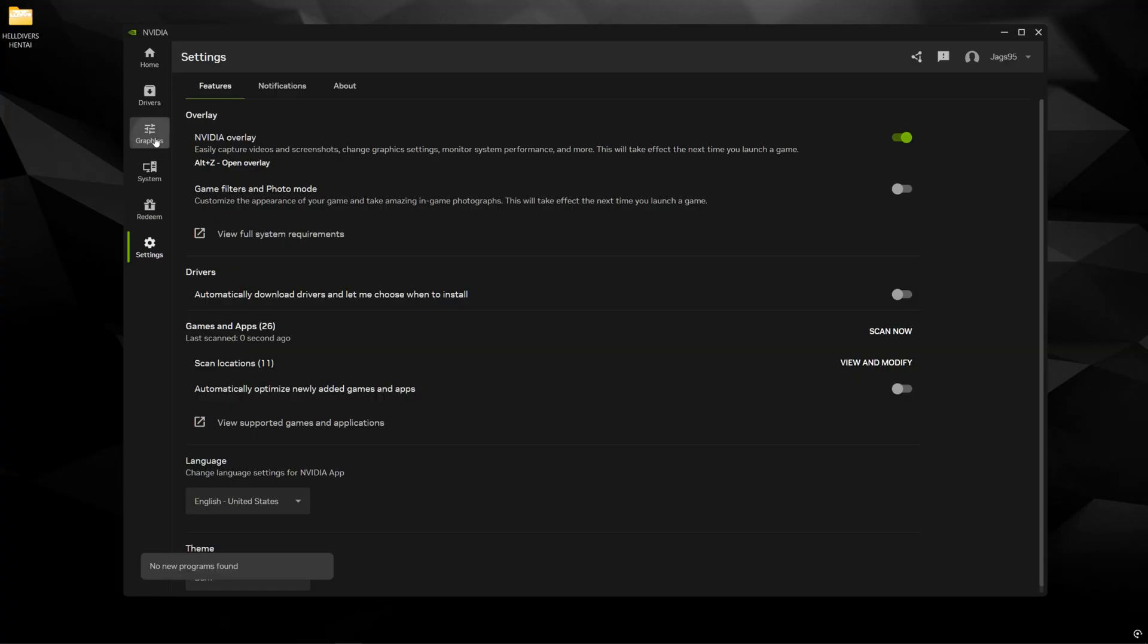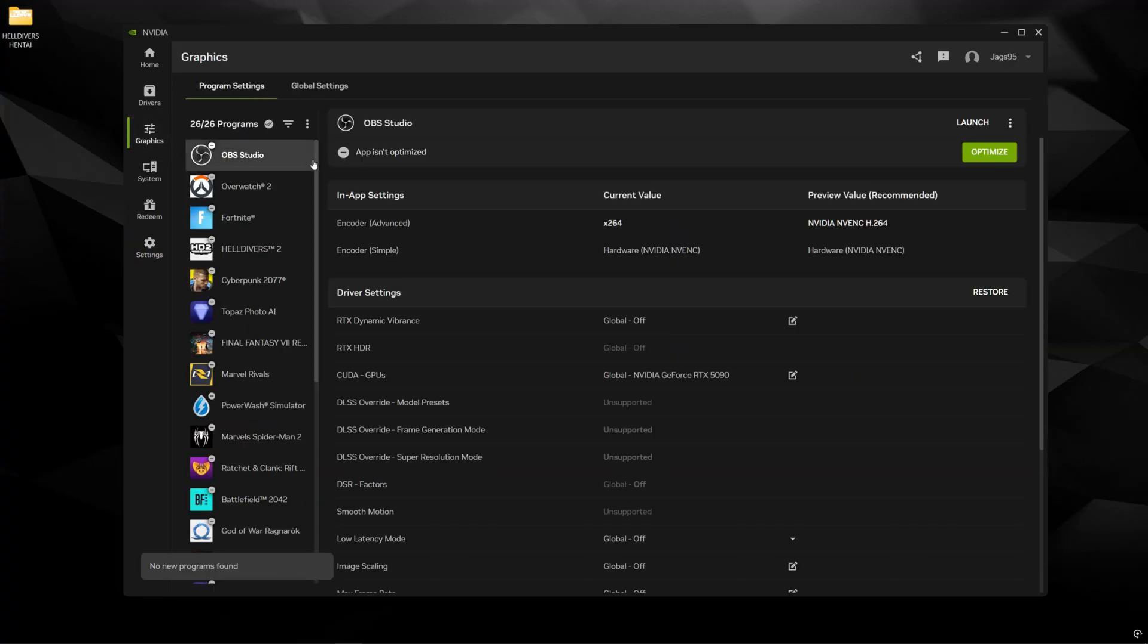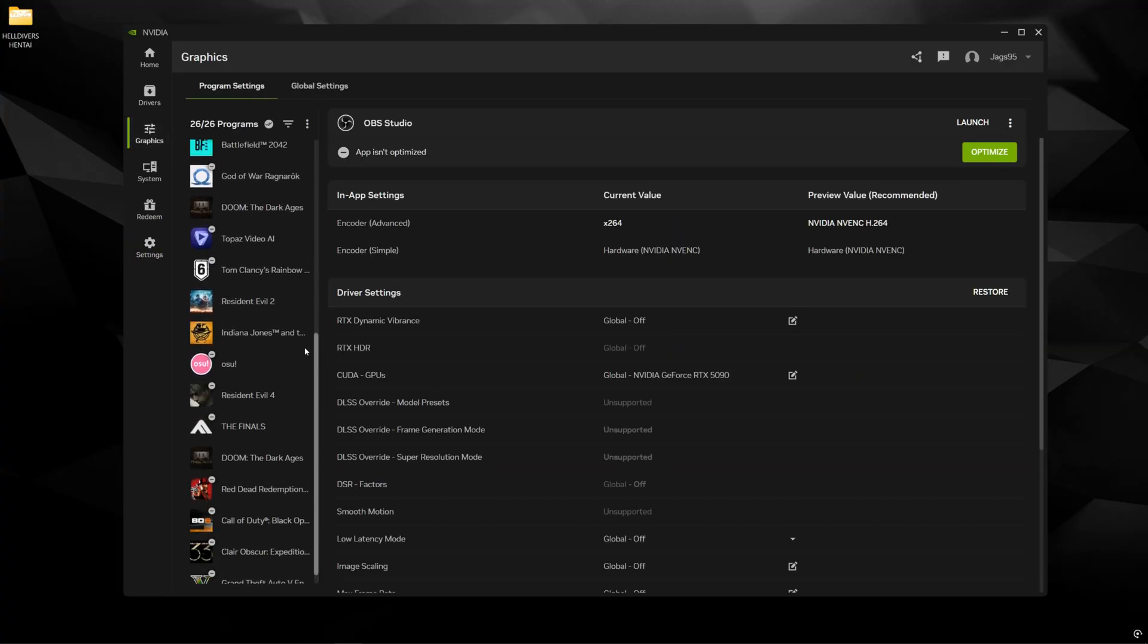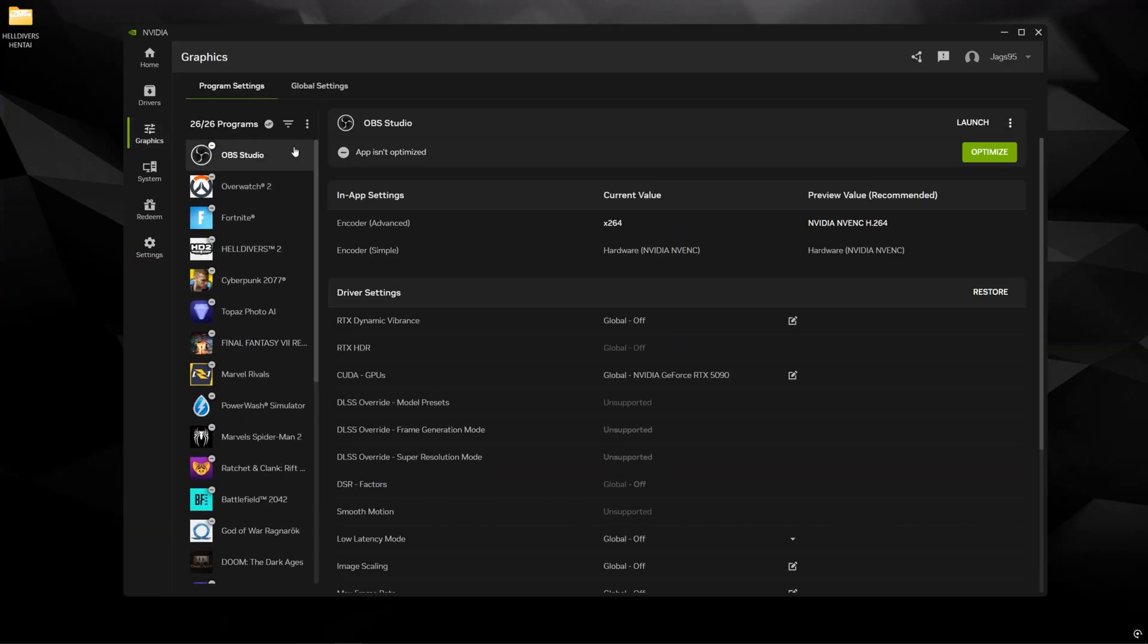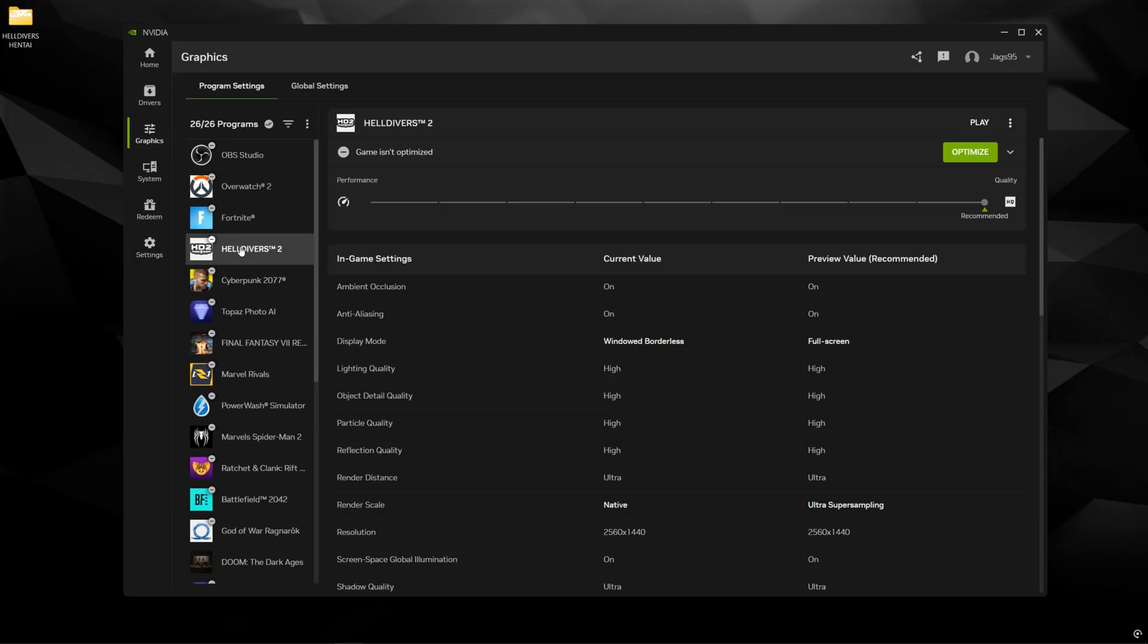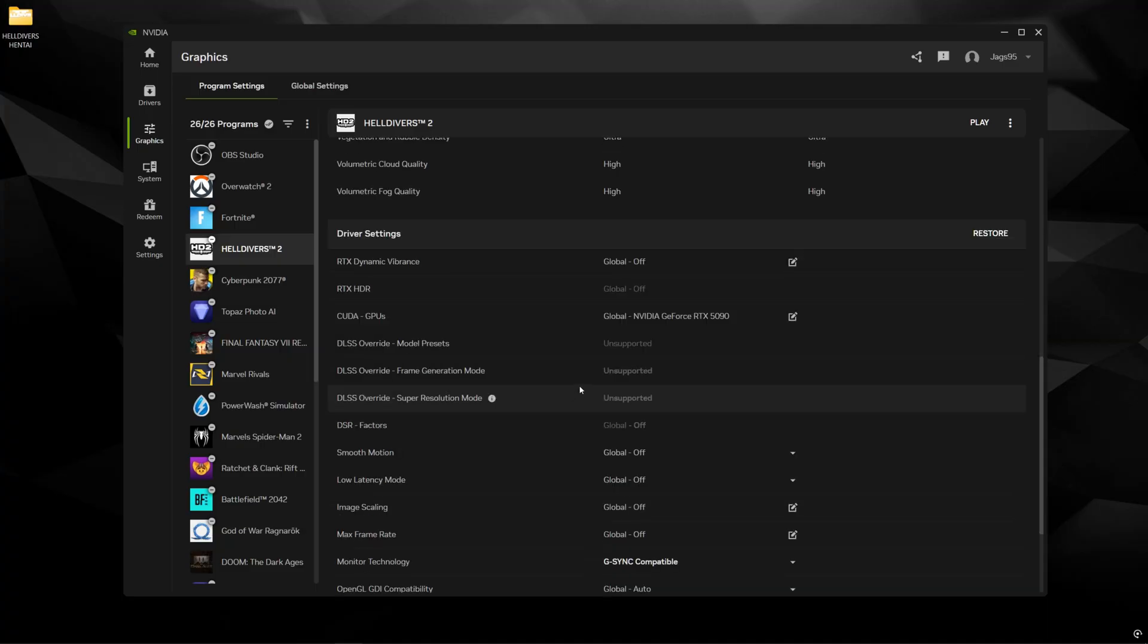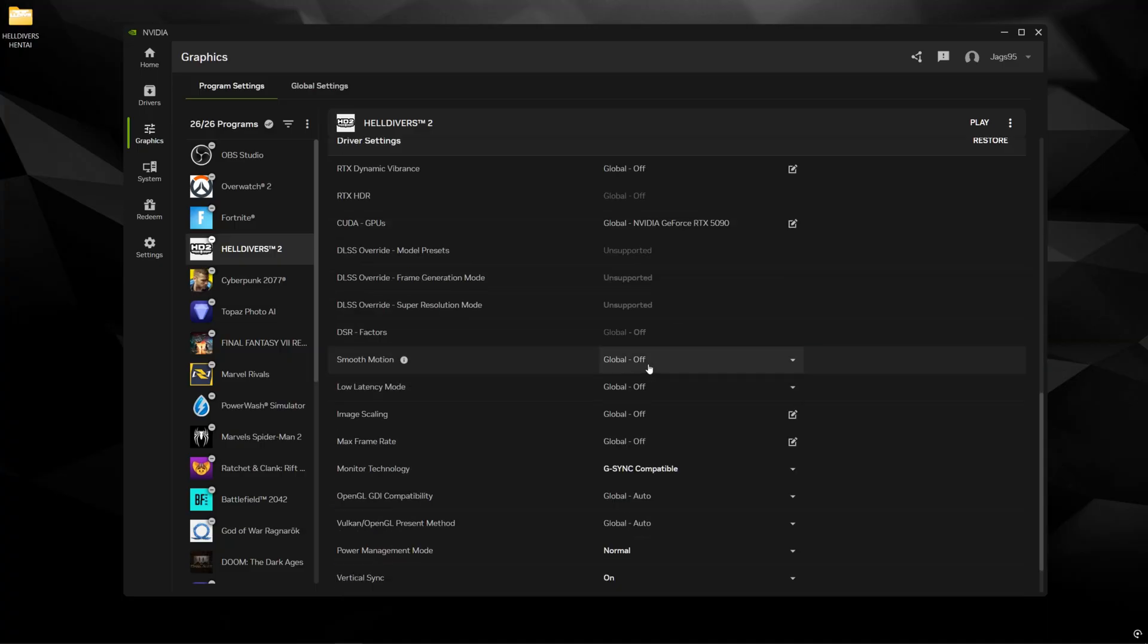Then you're going to come to graphics and this is going to be the list of all of these supported games and applications. So find Helldivers 2. Ignore all of this optimize in-game settings stuff over here because it's better just to go into the game and put your optimized graphics settings from a YouTube video. Probably from Benchmarking or Zycopath.